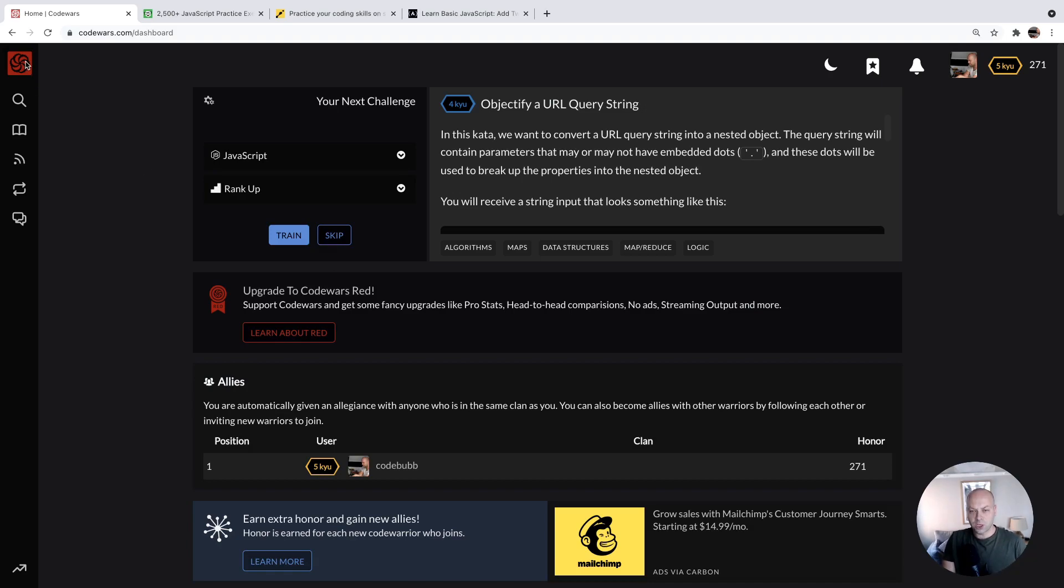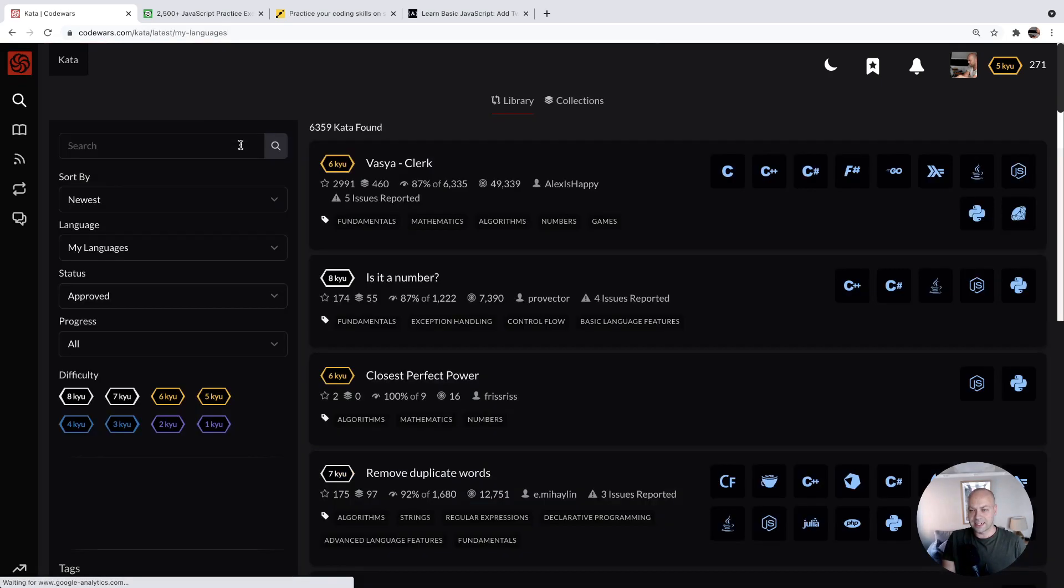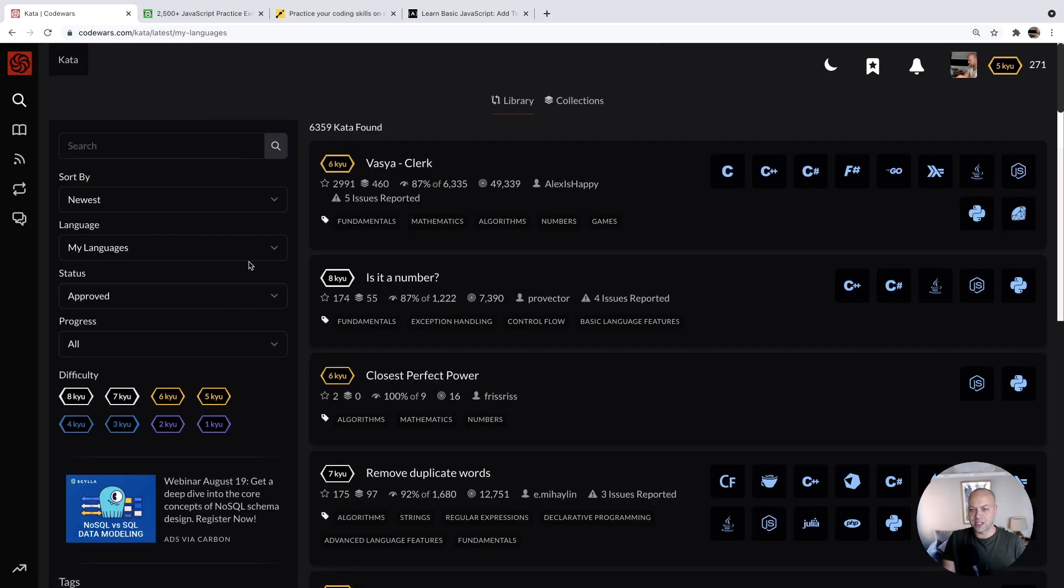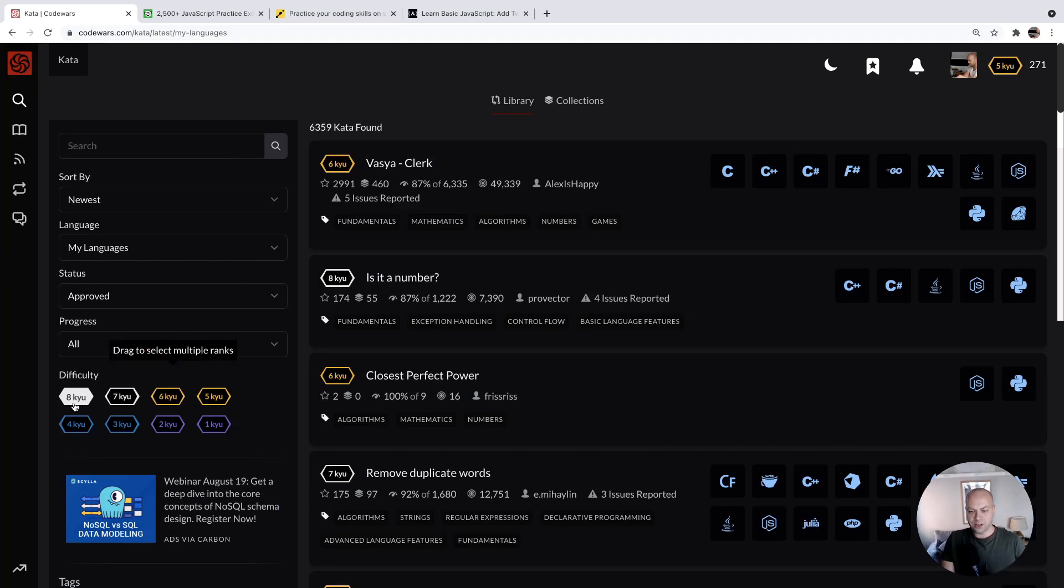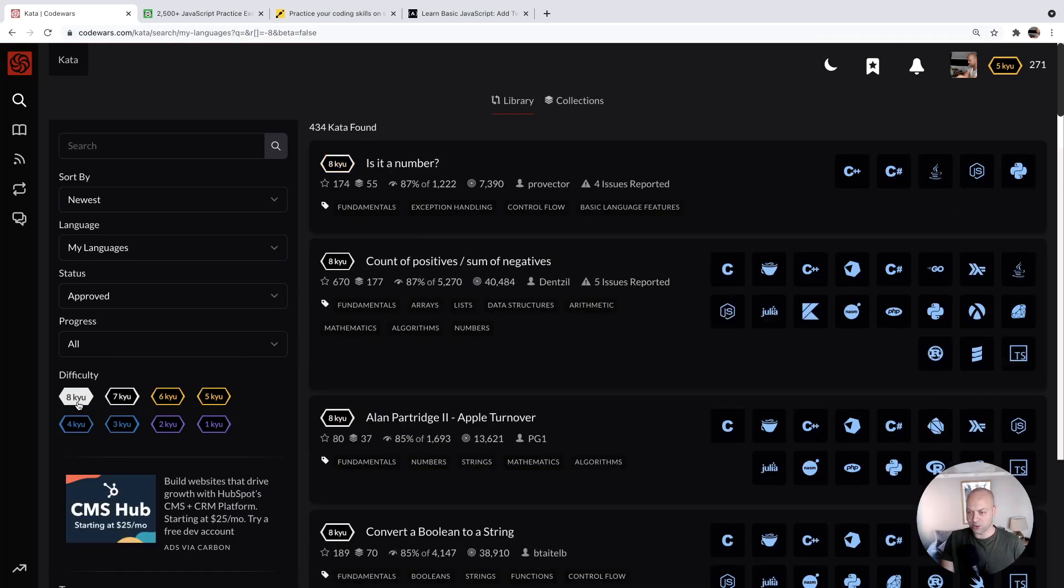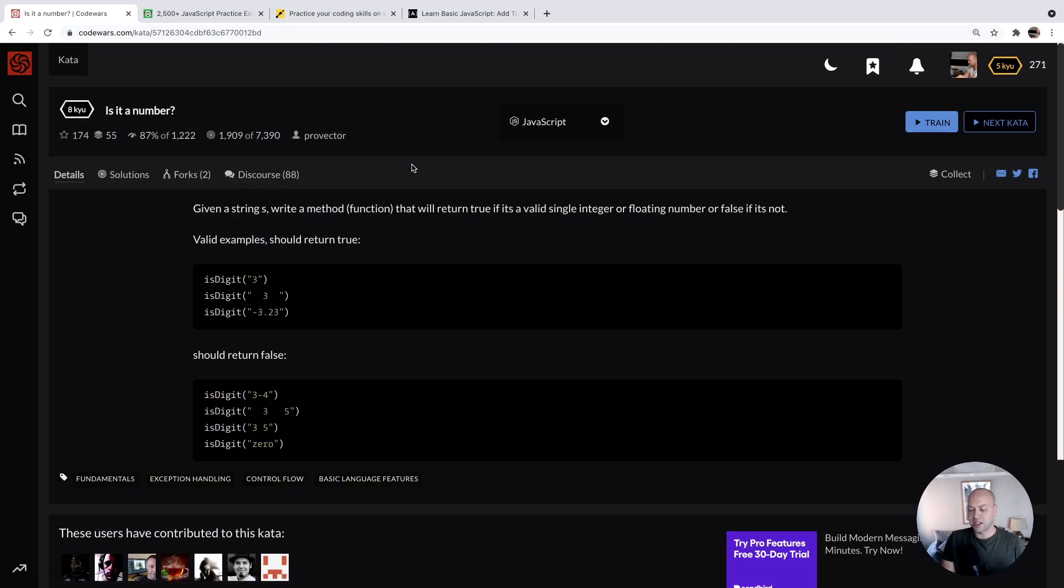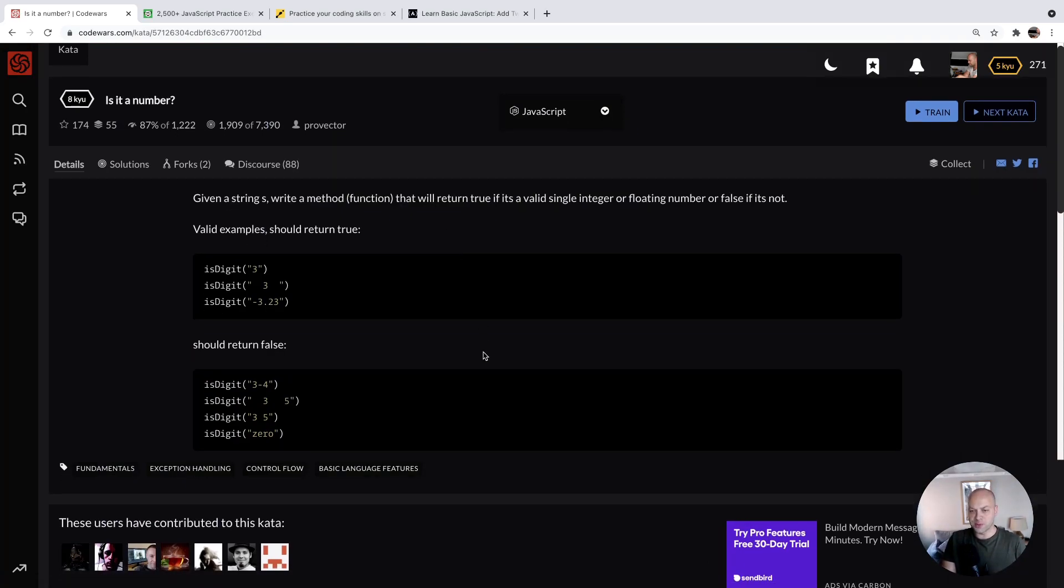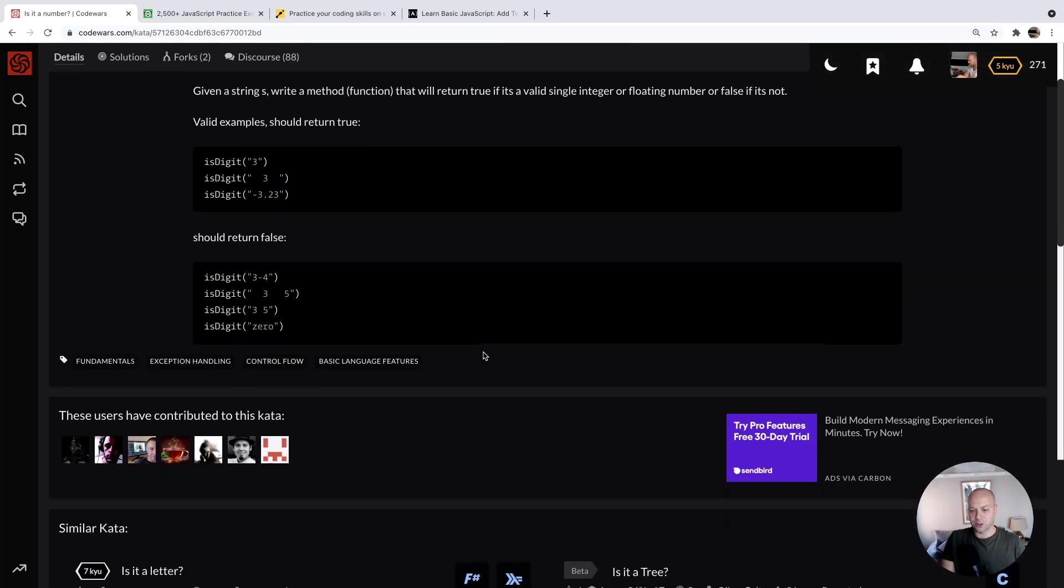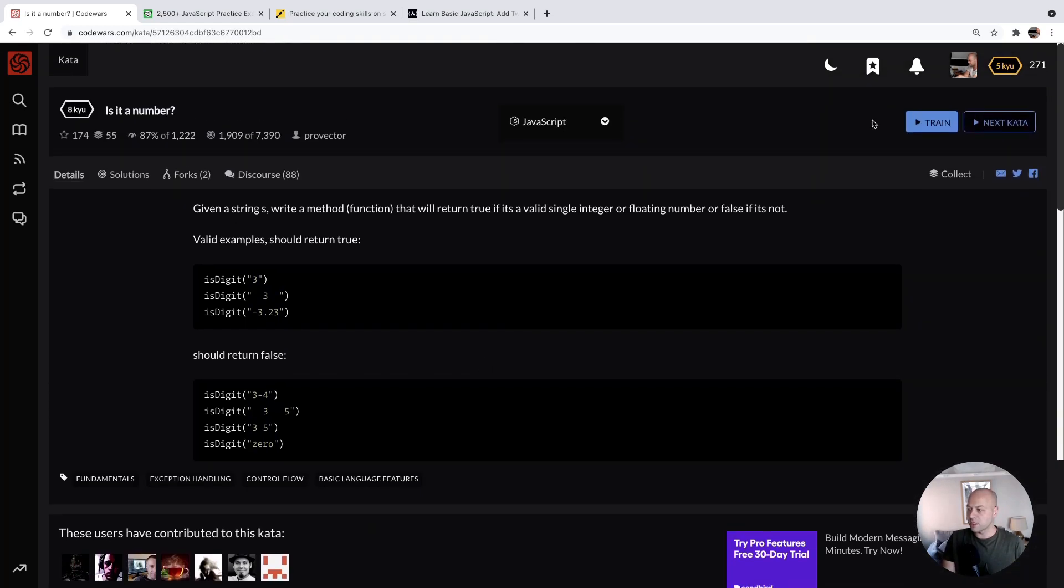And the interface for Codewars is quite nice as well. If you have a look at some of the kata that are available, that's the name of the challenges that you can get. For example, if you go to the really easy challenges, which you might want to do if you're a beginner, you can see there's different implementations, different languages that you can use to solve the problems, but chances are you'll be doing it with JavaScript.